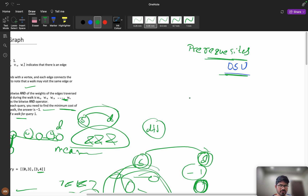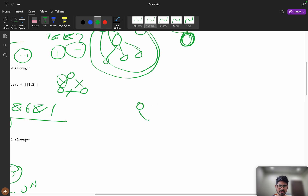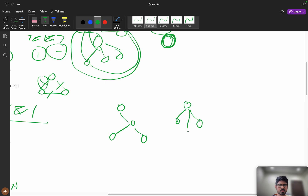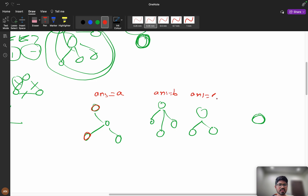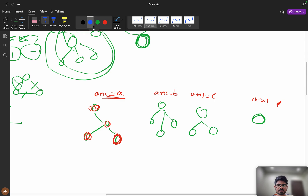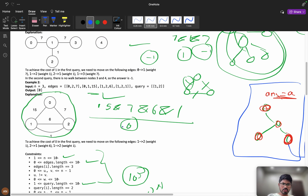Instead of DFS, I will use Disjoint Sets (Union-Find). The prerequisite for this problem is knowing Disjoint Sets — if you don't know it, there is a good blog on GeeksForGeeks. Disjoint Sets forms components: one component, another component, another. For every node within the same component, the answer is fixed. If nodes are in different components, the answer is minus 1.